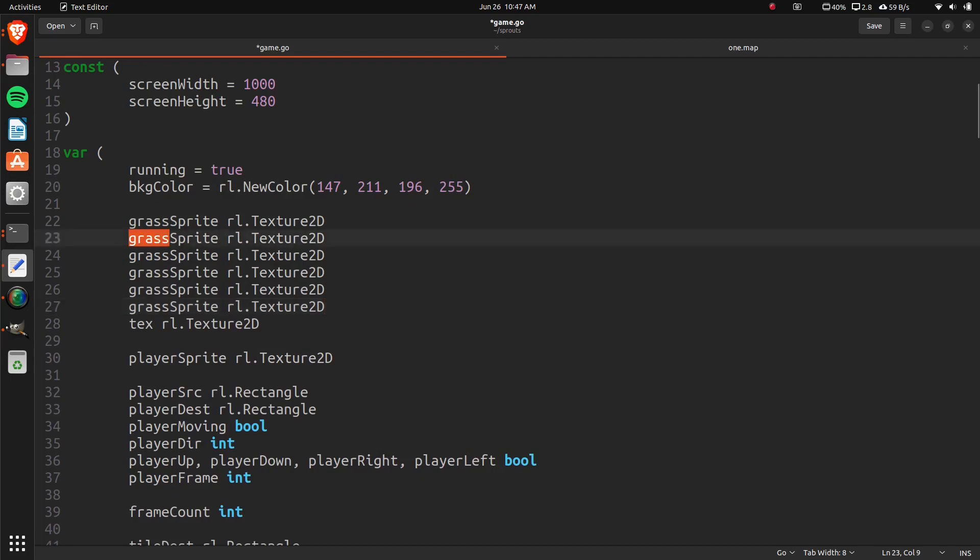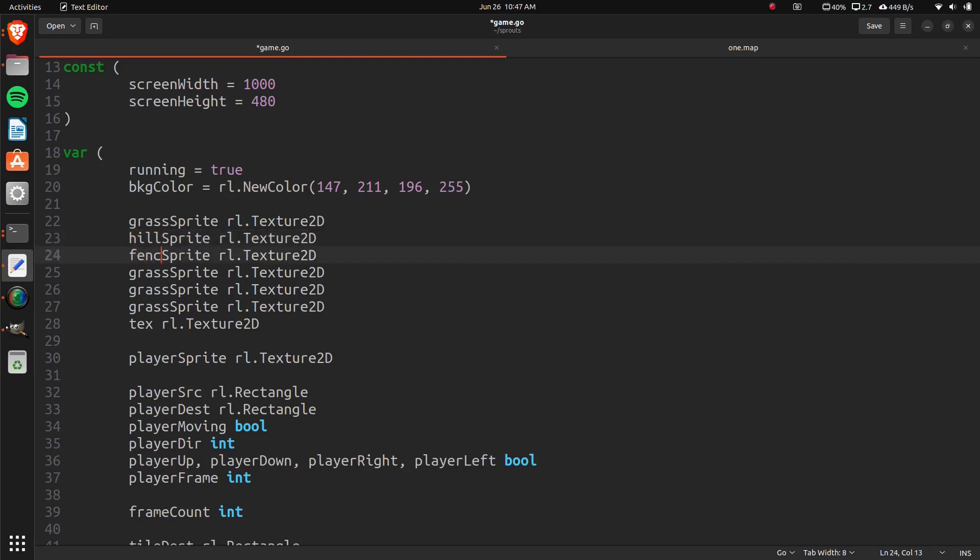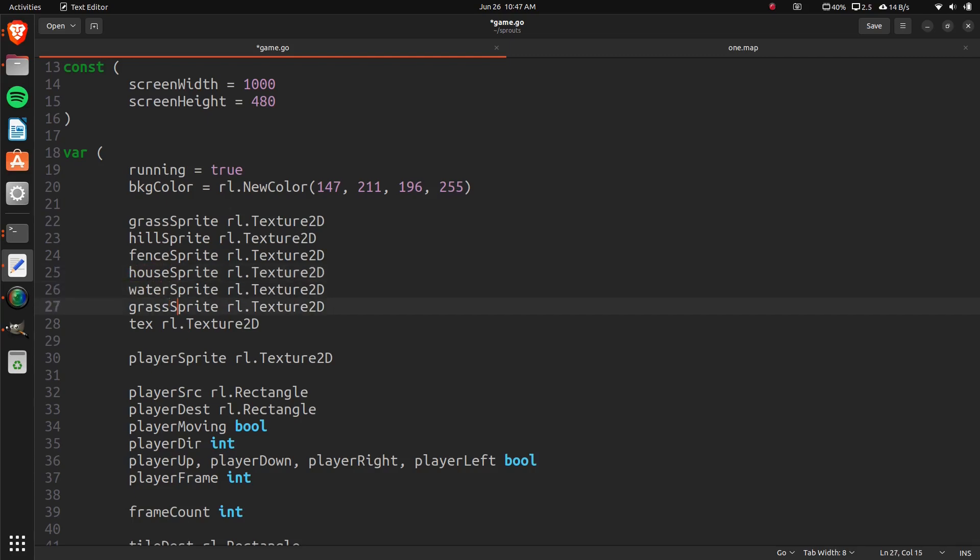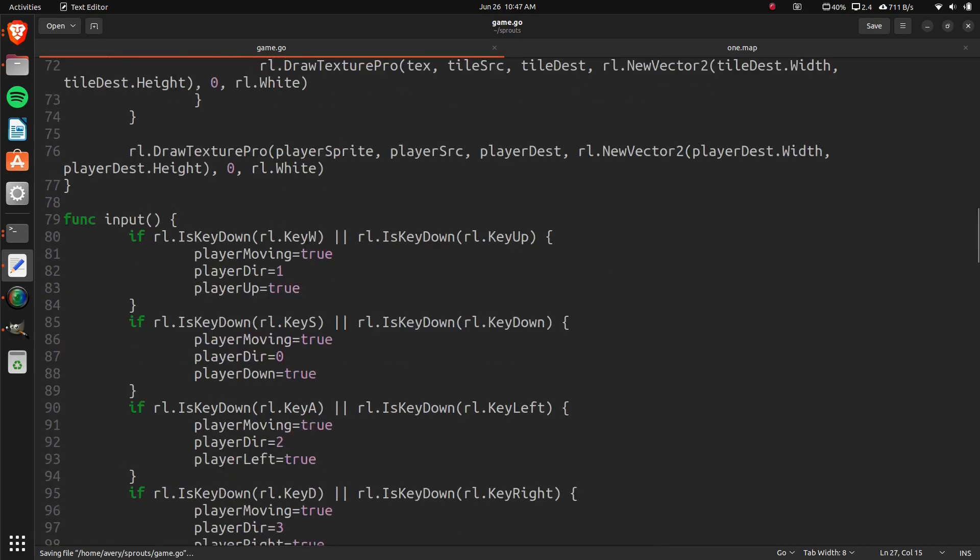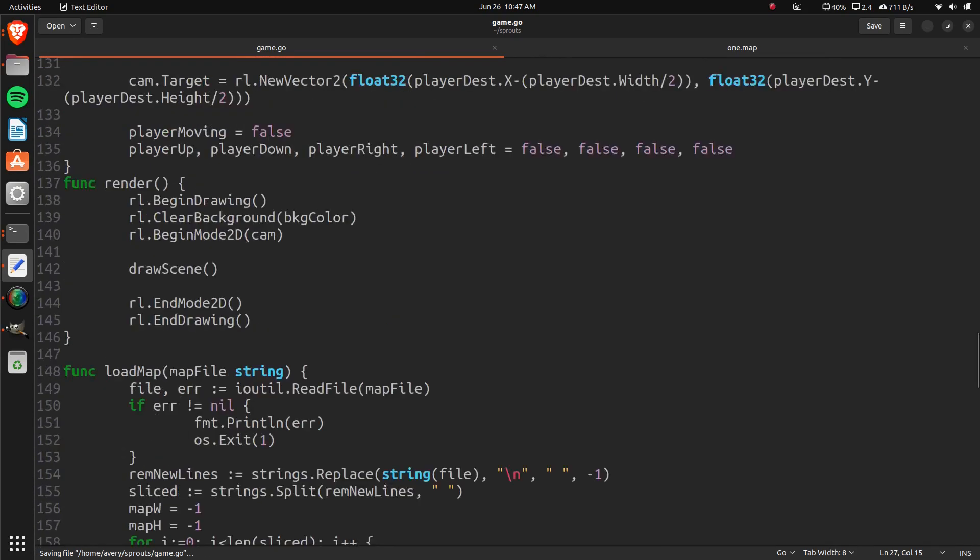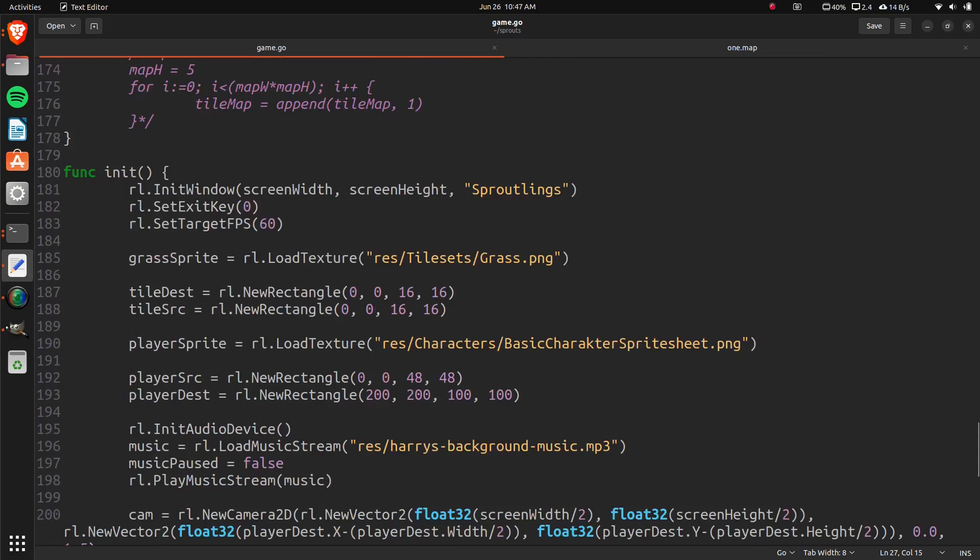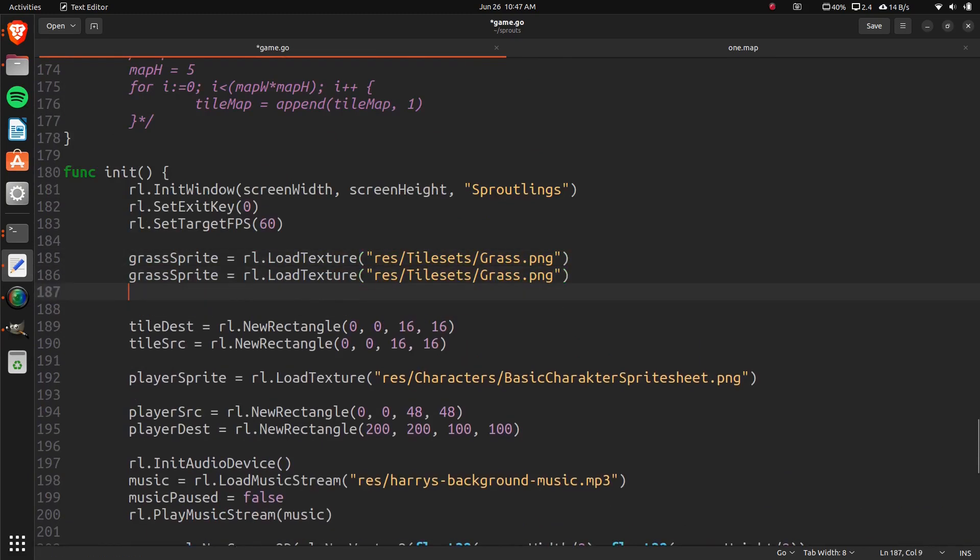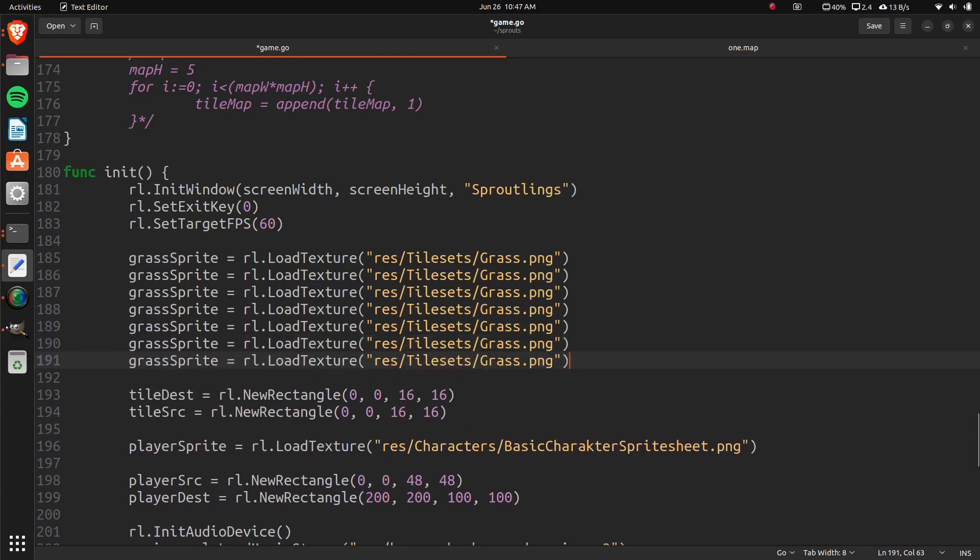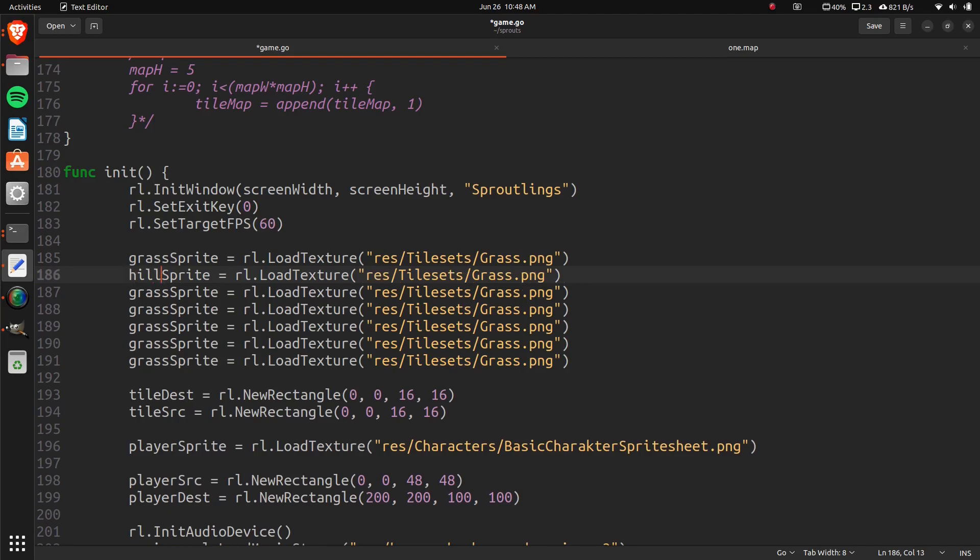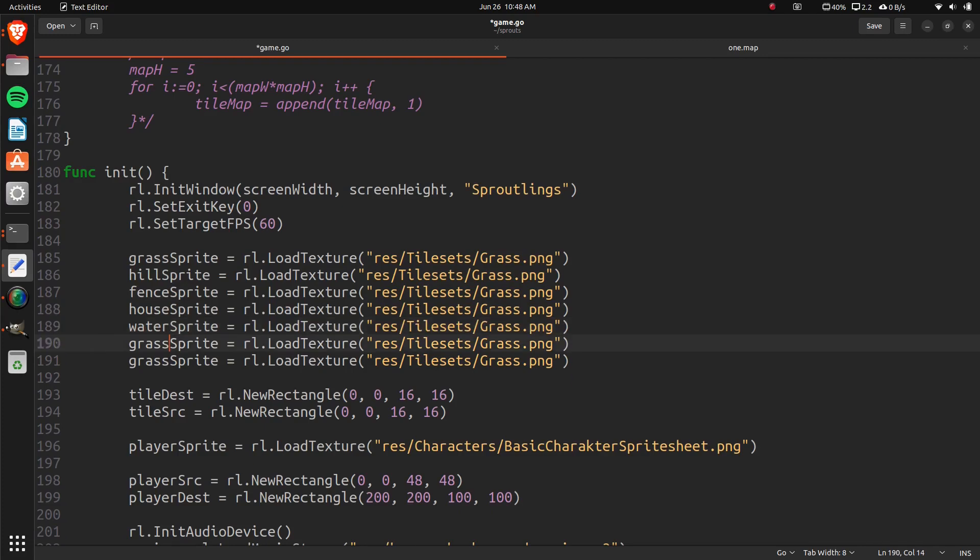And now that we've created them, we're going to actually load them in after this as well. So, that's hill. This is fence. This is house. And this is water. This one is tilled. And down here, we can load them in.